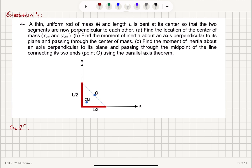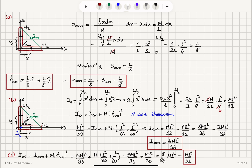For Part B, directly computing the moment of inertia about the center of mass is difficult. The easier method is to first find I_O — the moment of inertia about the origin — by integrating x² dm and y² dm from 0 to L/2 for each segment, which gives ML²/12. Then applying the parallel axis theorem, I_O equals I_cm plus M R_cm², we solve for I_cm and obtain 5ML²/96.